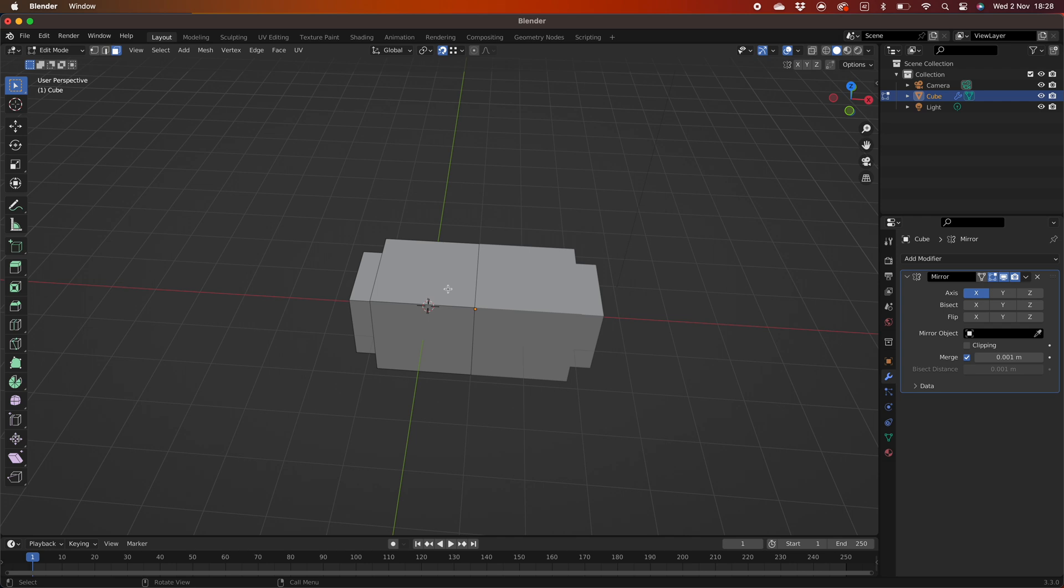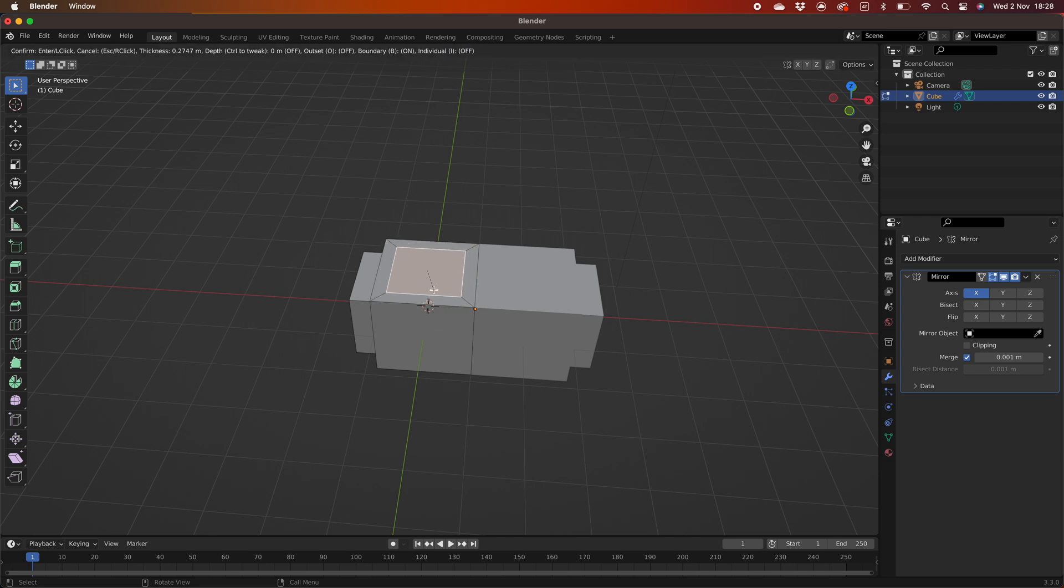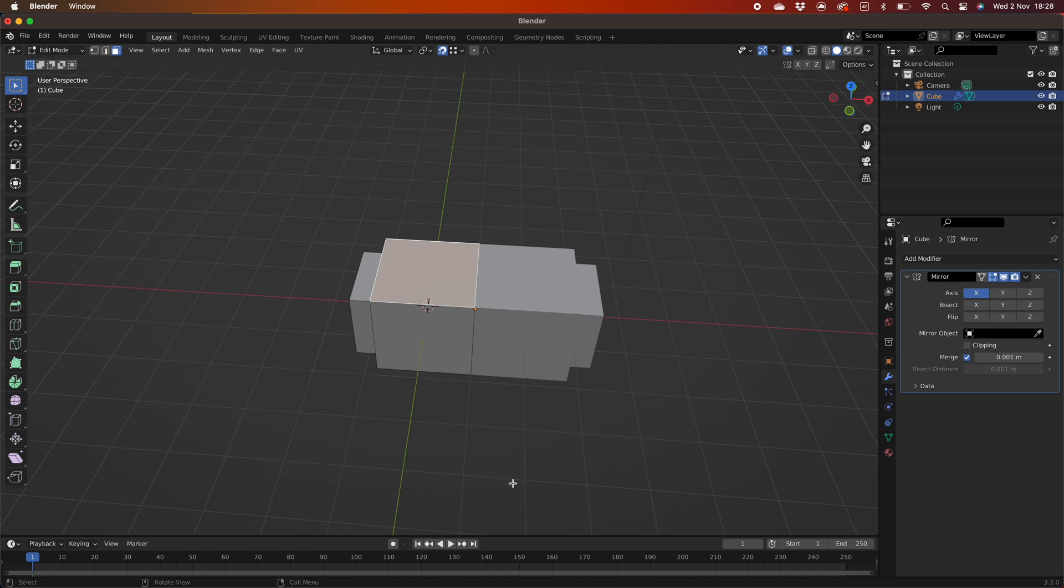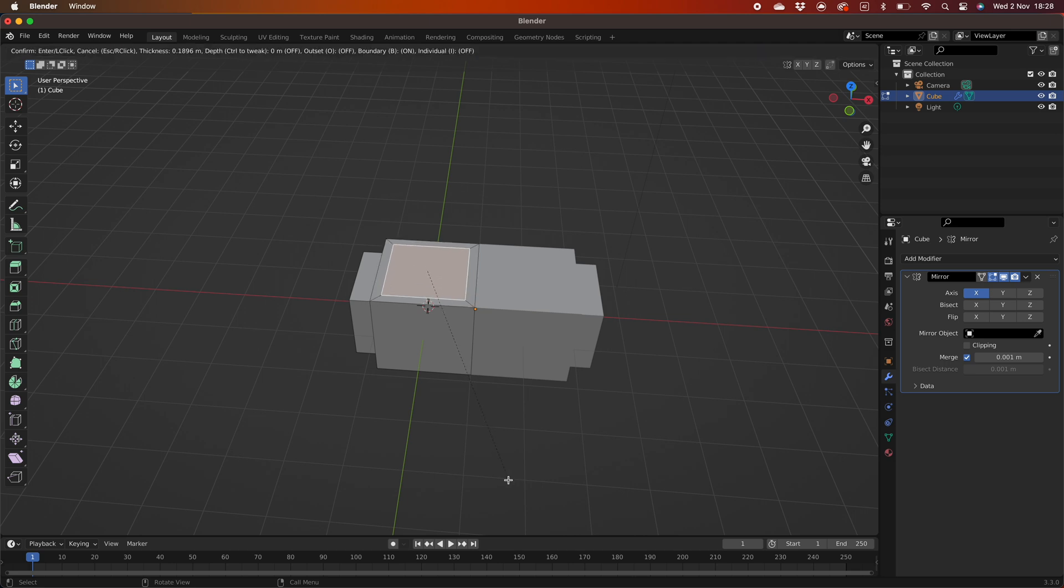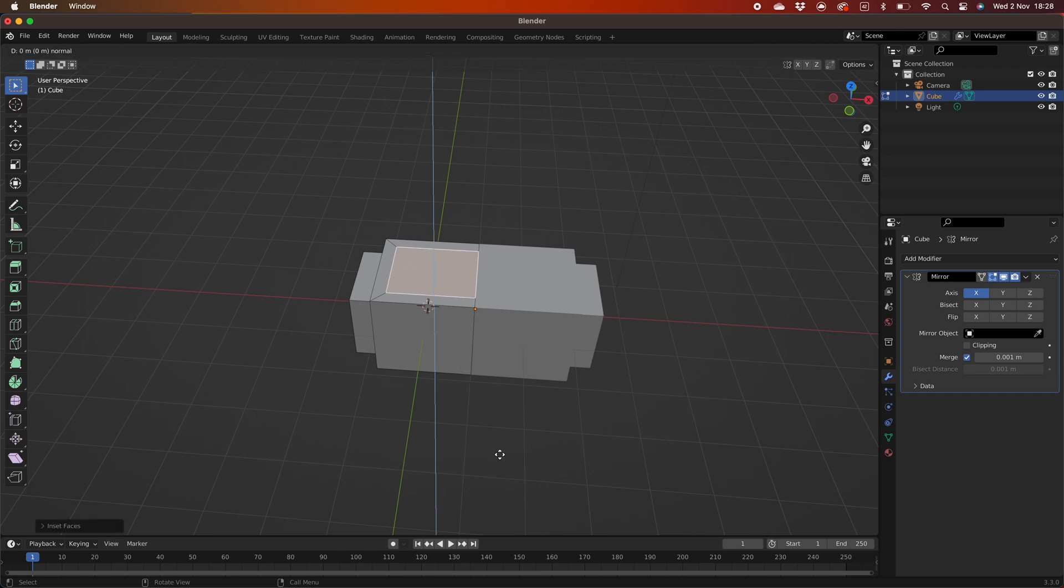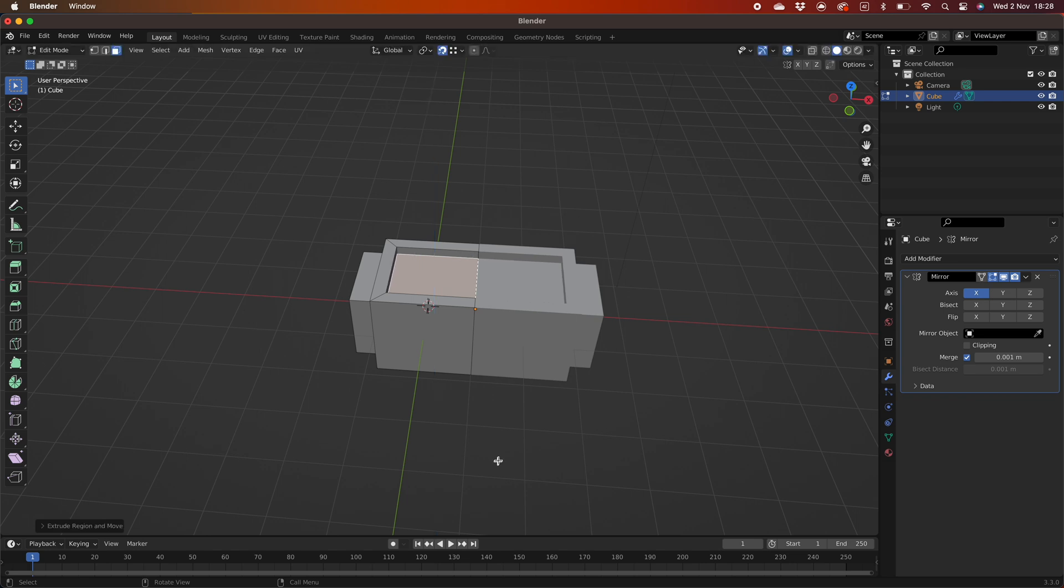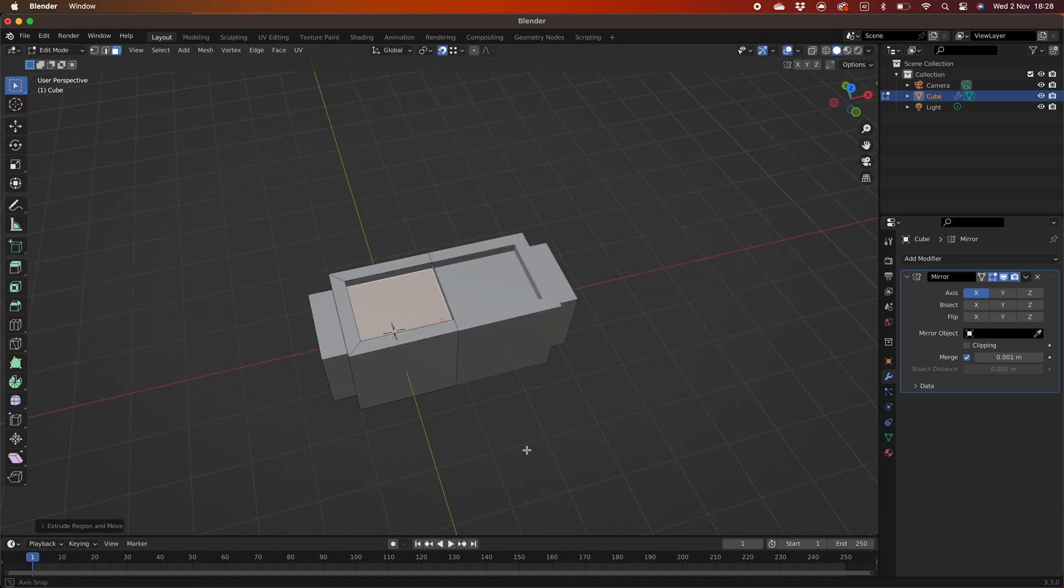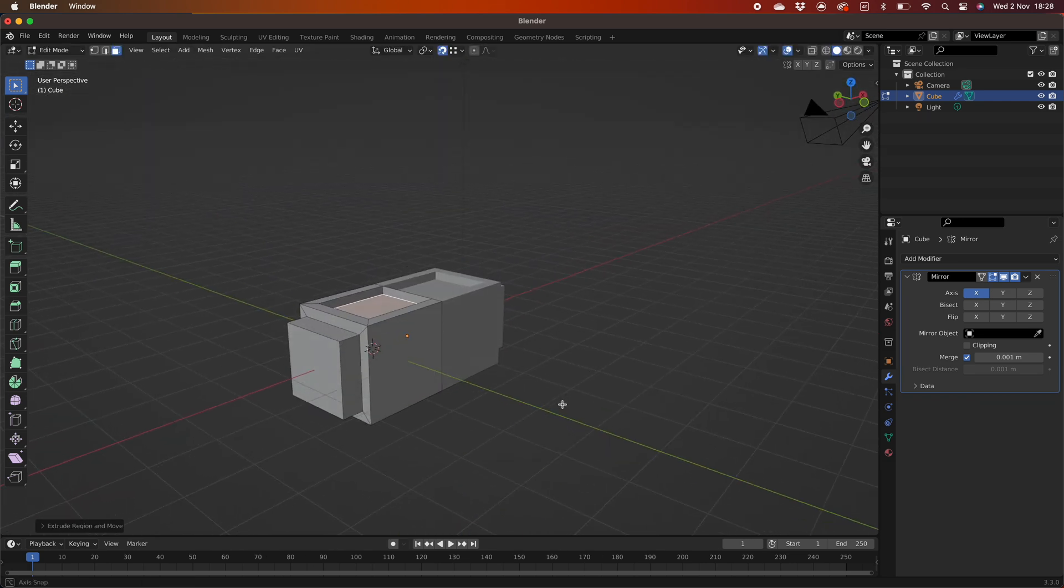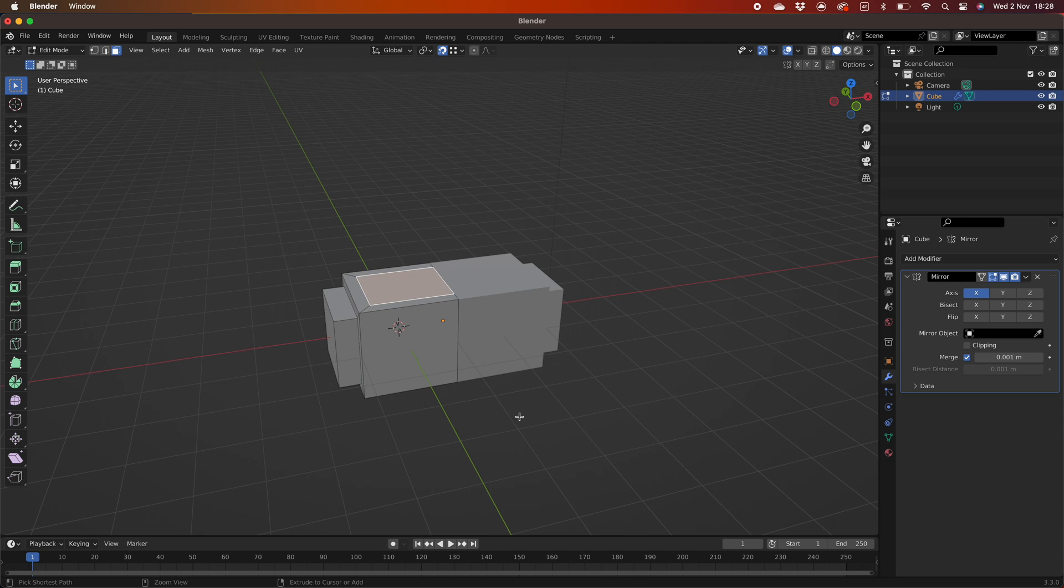Select the top face and press I for inset. You will notice that when you move the mouse the inset is in the square as before. To remedy this problem turn off boundary by pressing B. The inset should now go up to the center edge of the object. If you left click to confirm and then press E to extrude, when you move the mouse down you will notice there are pieces of geometry left behind.